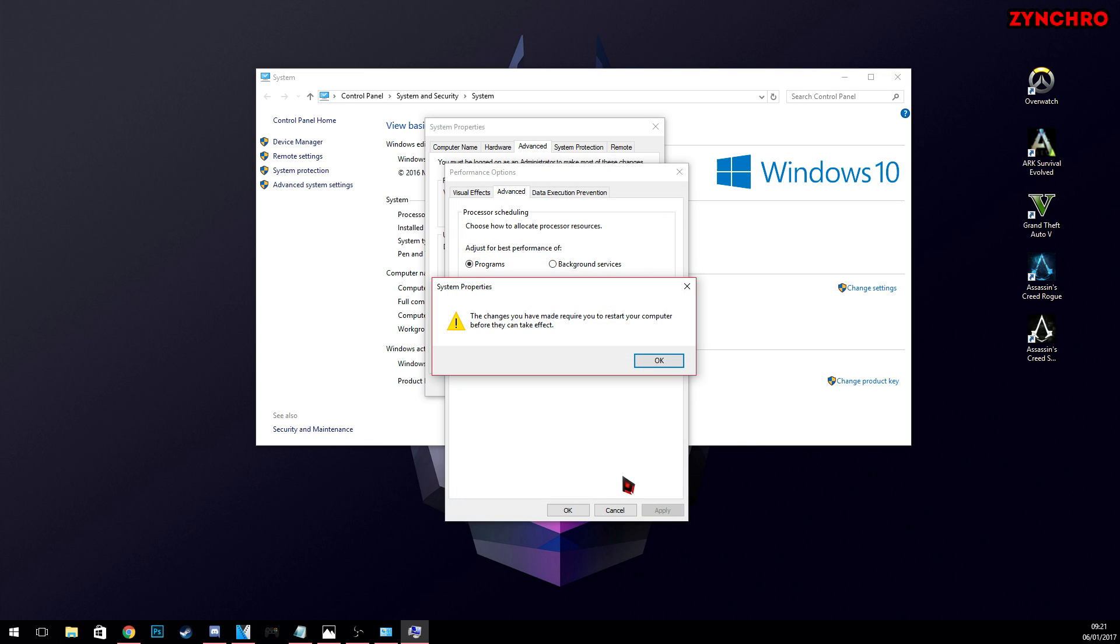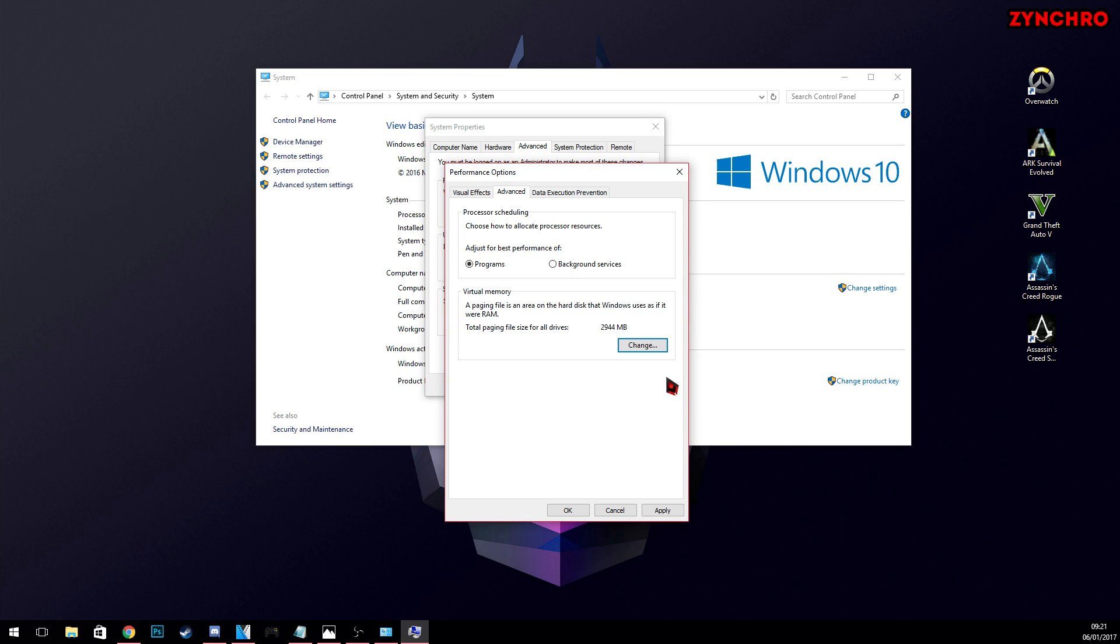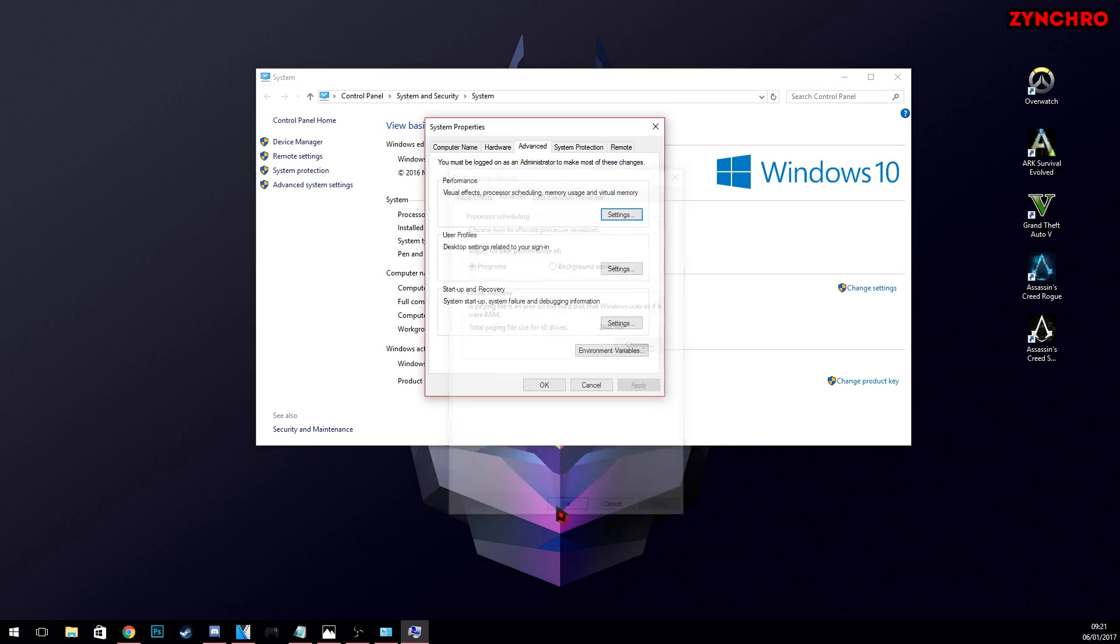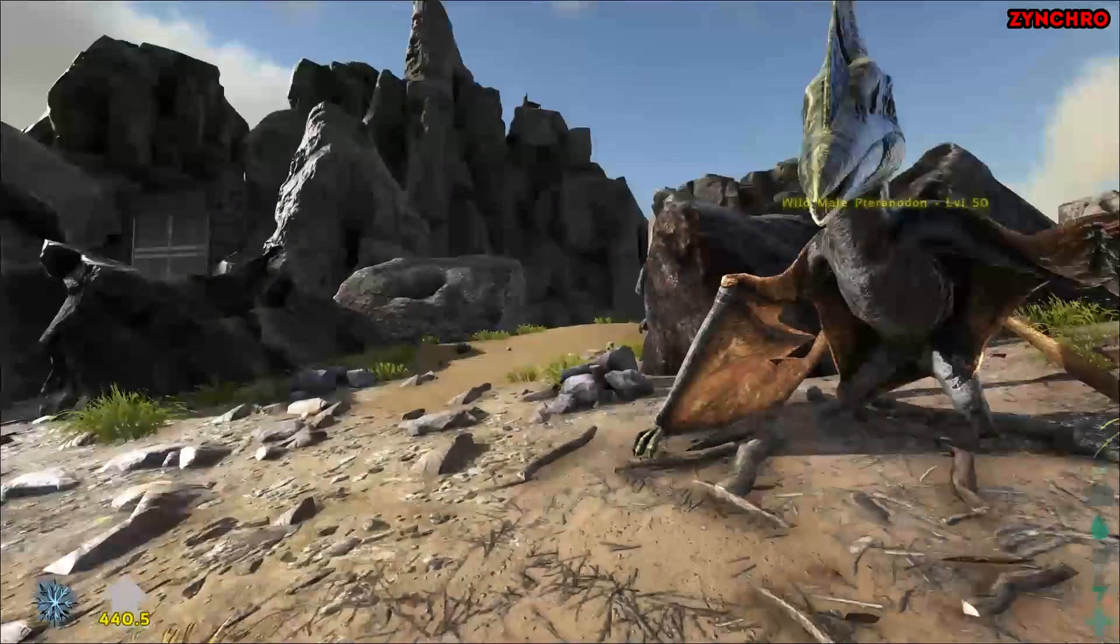And hit OK again, and the last one apply. Though you will need to restart your PC to see the difference.